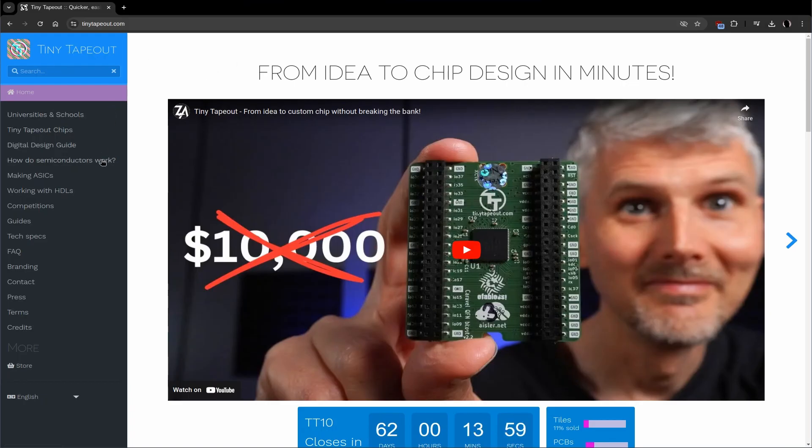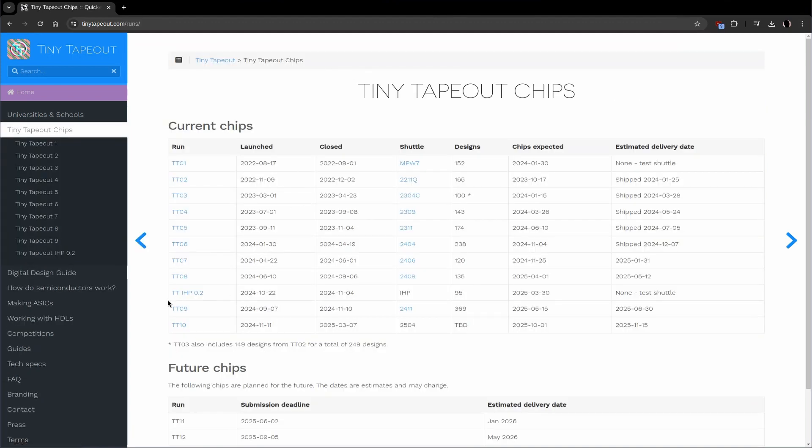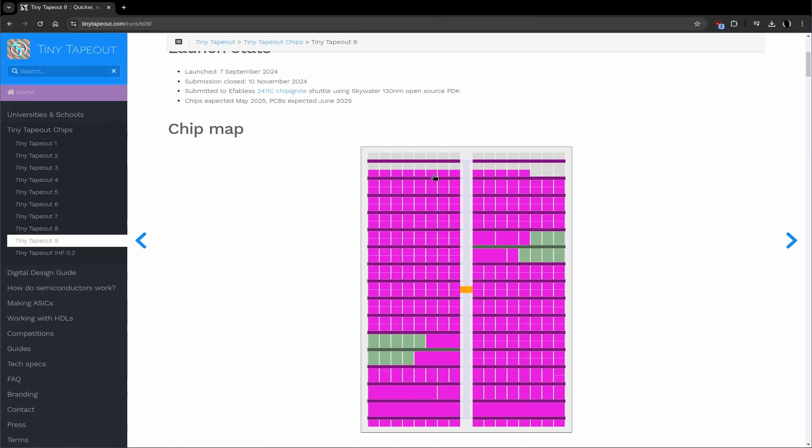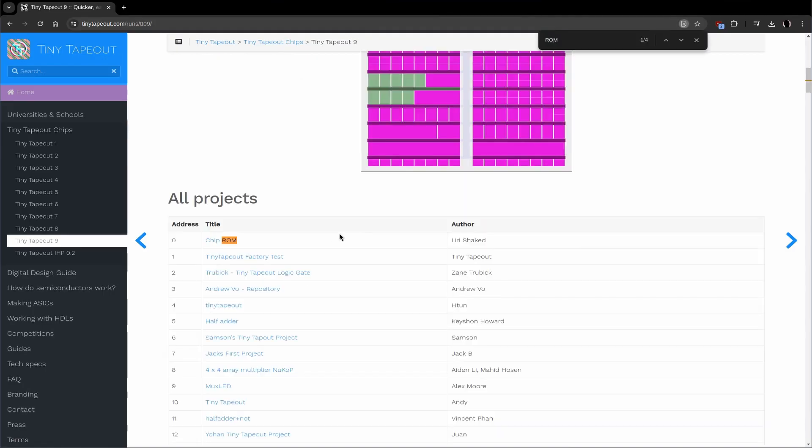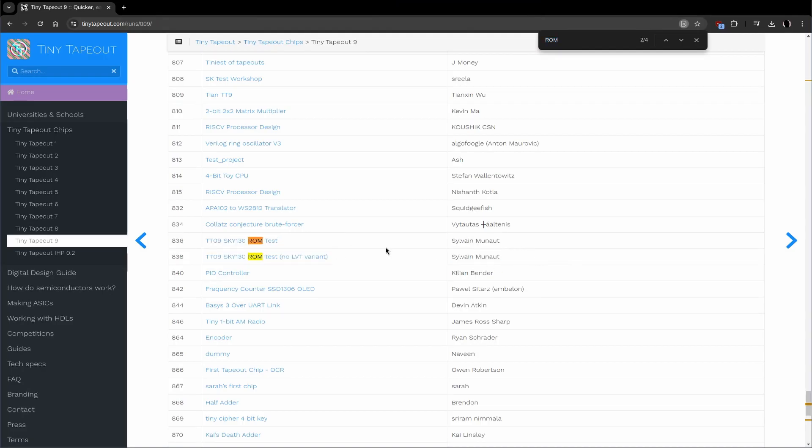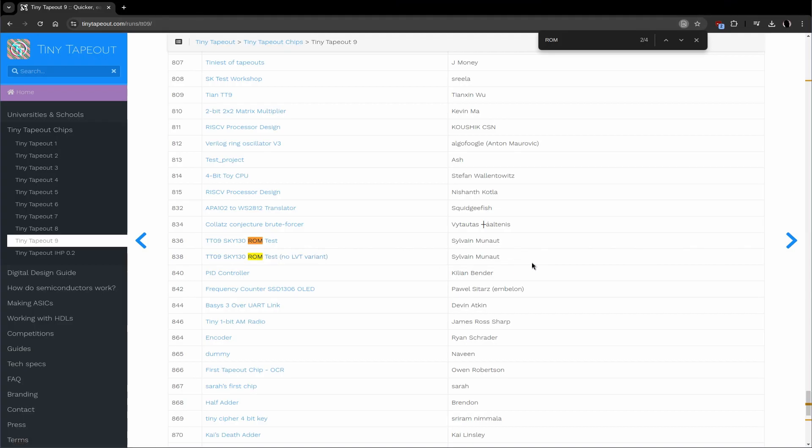If you go onto the TinyTapeout website, you can go into the TinyTapeout chips and then TinyTapeout09, and here you will find the list of all the projects that have been taped out. If you look for ROM, you will find two tests that I've taped out. They're basically the same. There's just one where I changed the type of transistor that I used in the bit array. I used, for one, the low voltage threshold type, and for the other one, the normal ones. I just want to compare performance and leakage current, basically.